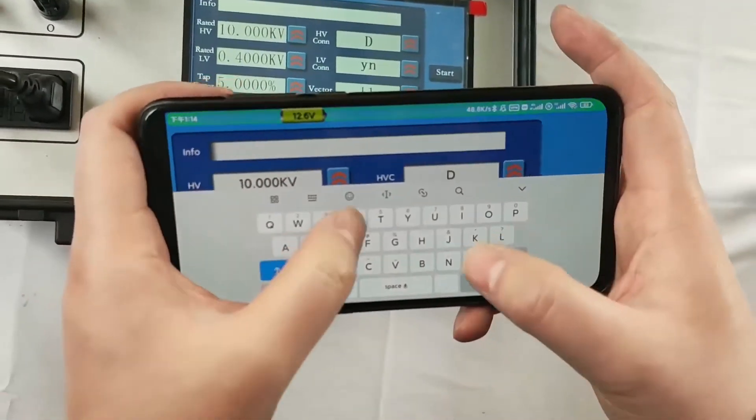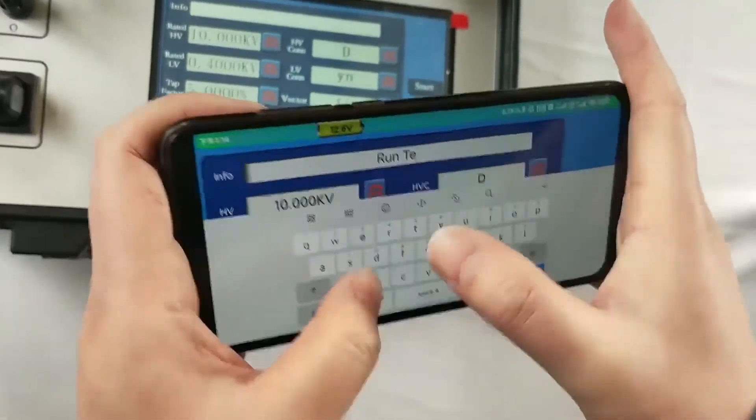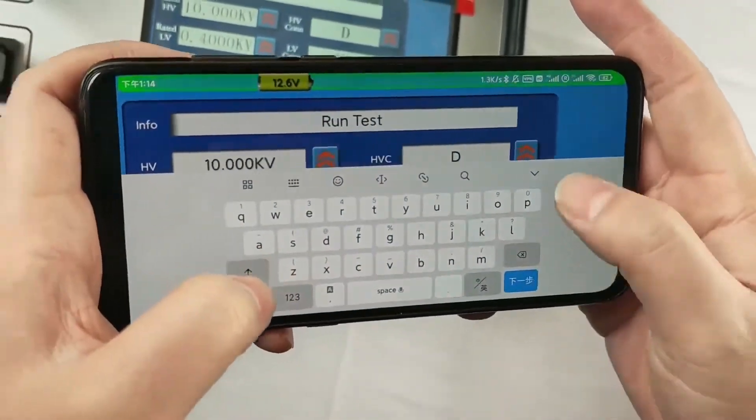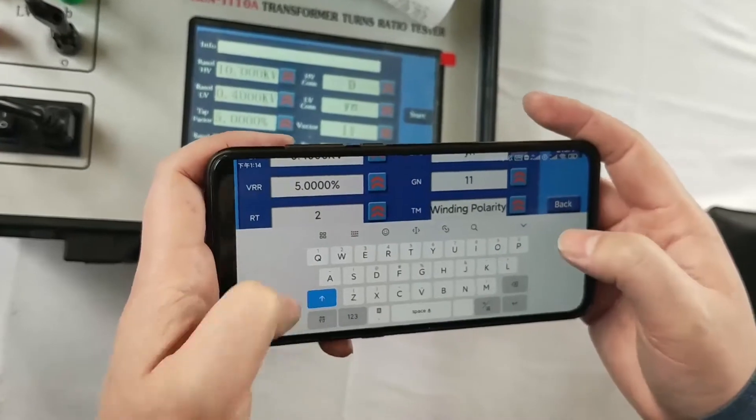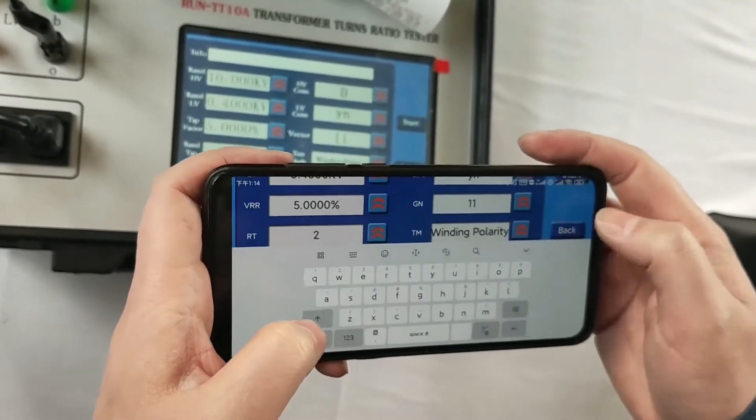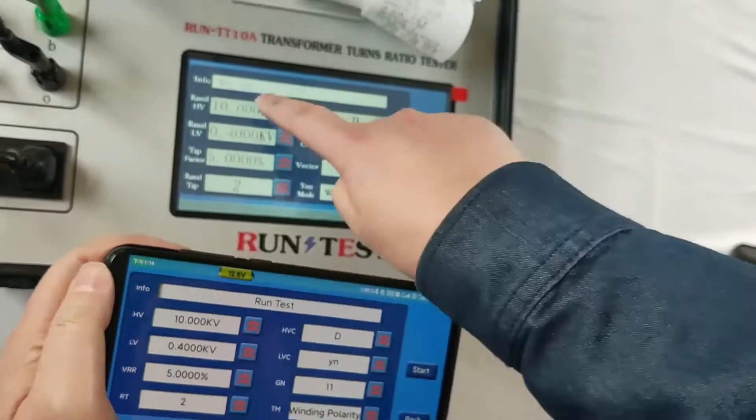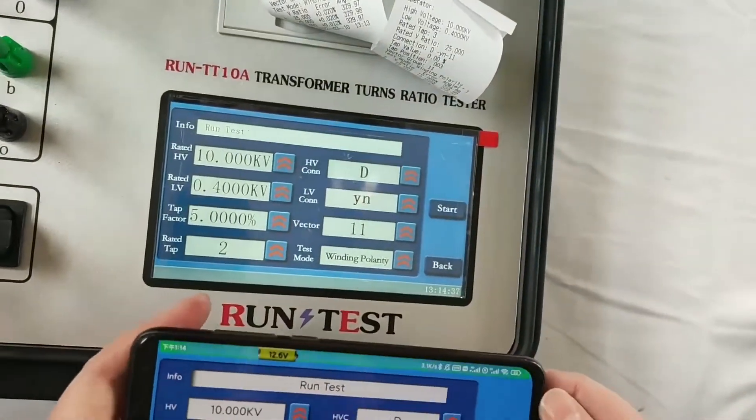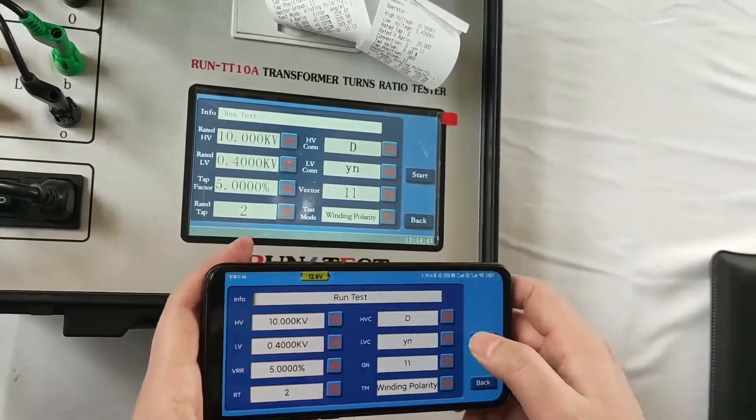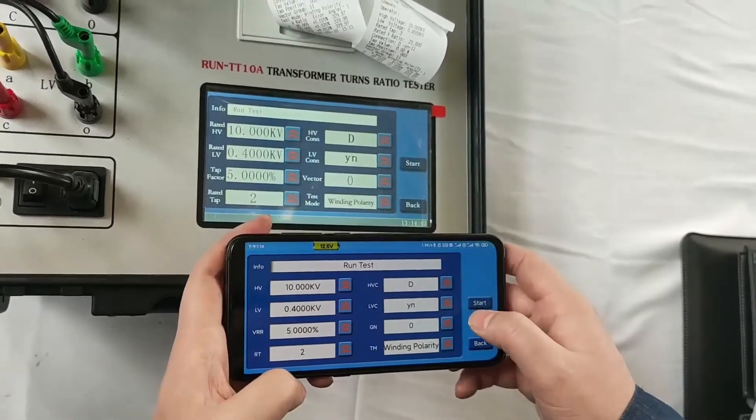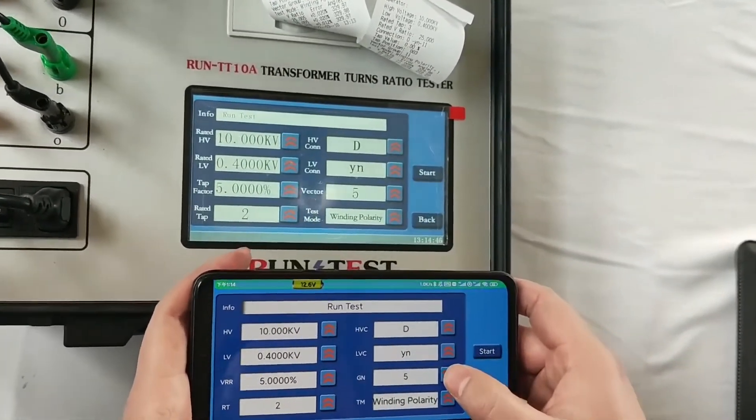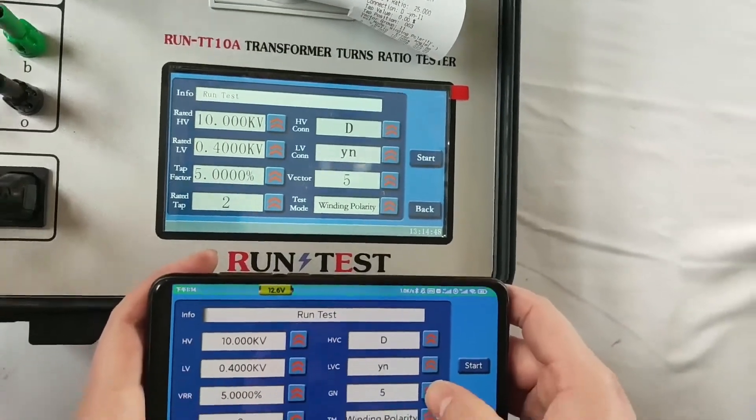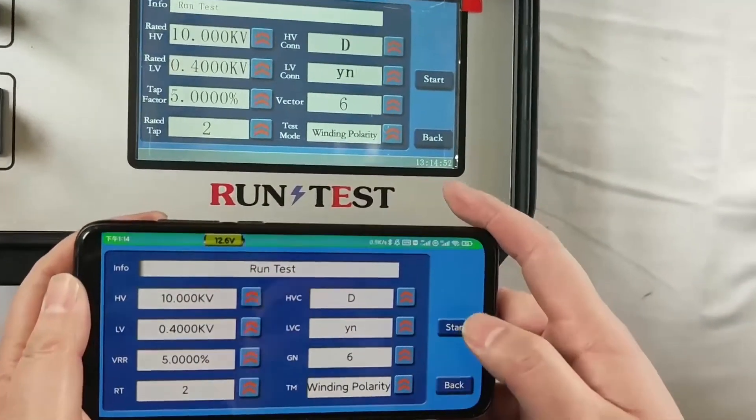We can improve the test name, like the Run Test. You can check. Here's the Run Test on the tester. And we just changed the 11 to maybe 6. You can see, when you change the parameters on your mobile phone, the parameter on the tester will change accordingly.